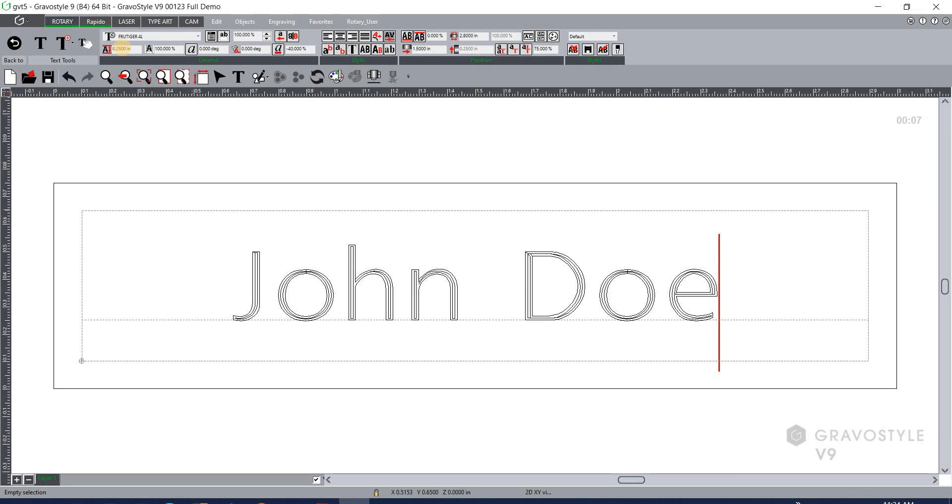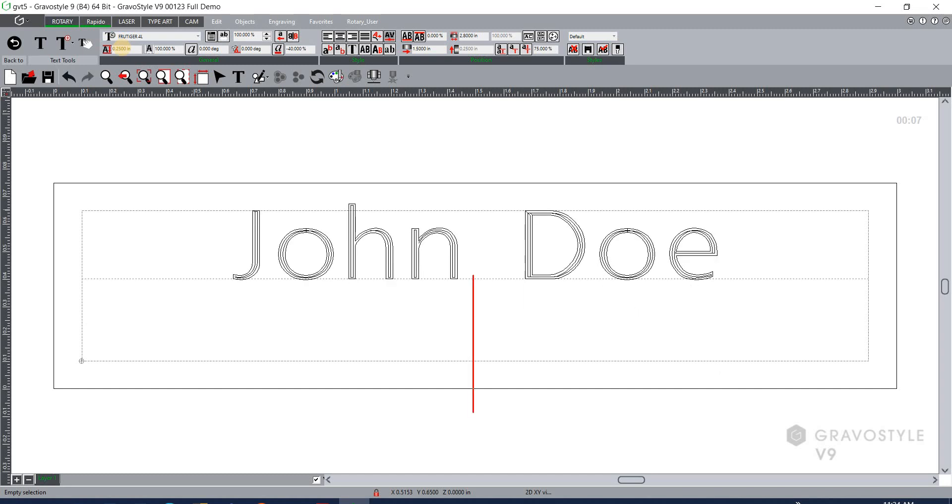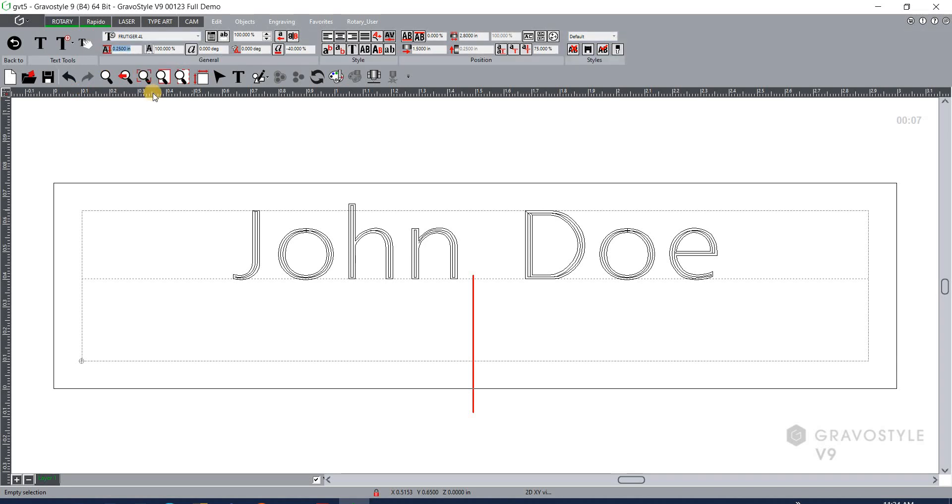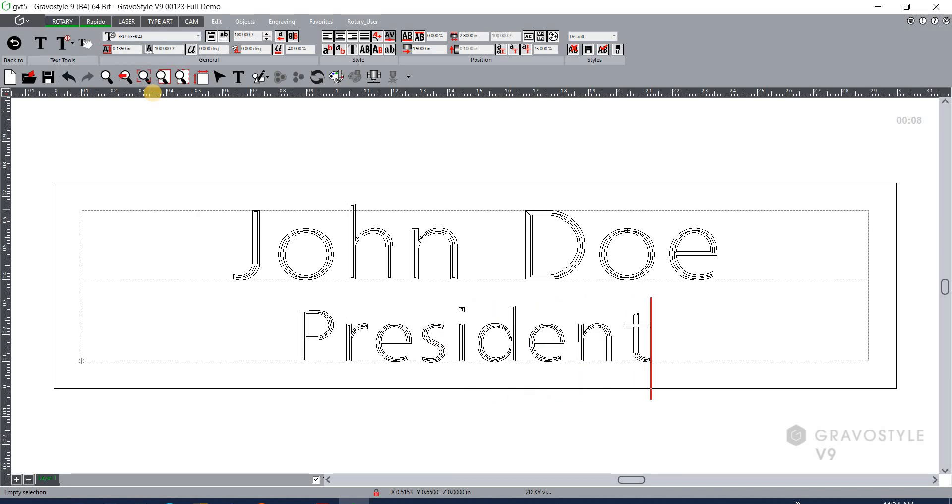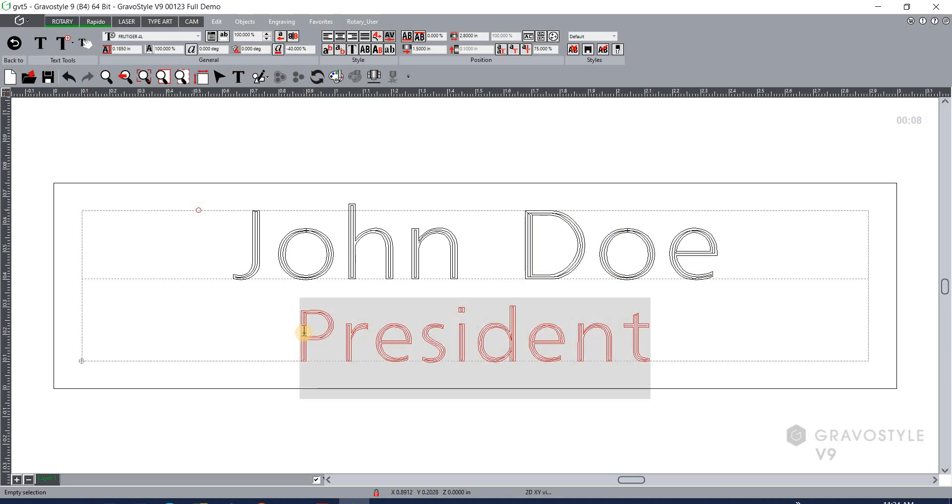Now if we were good with this we could go ahead and send this to the engraver but let's say we wanted a second line on this badge. So I can hit enter to do so and that will generate another line down below. In this case I want to go ahead and drop down the font size to make it smaller so we'll say 0.185 and we'll say he is the president.